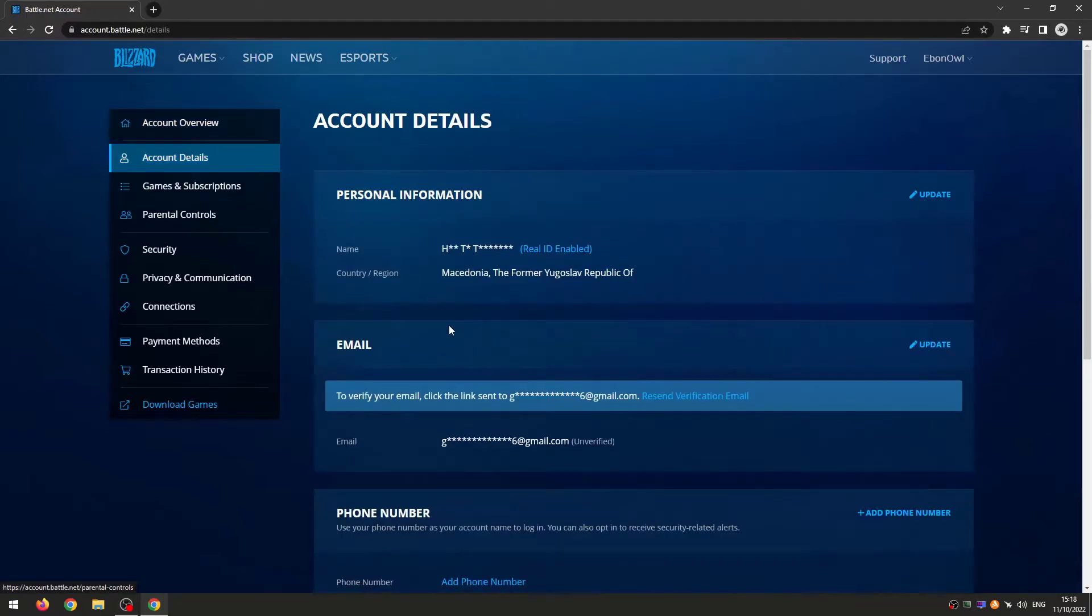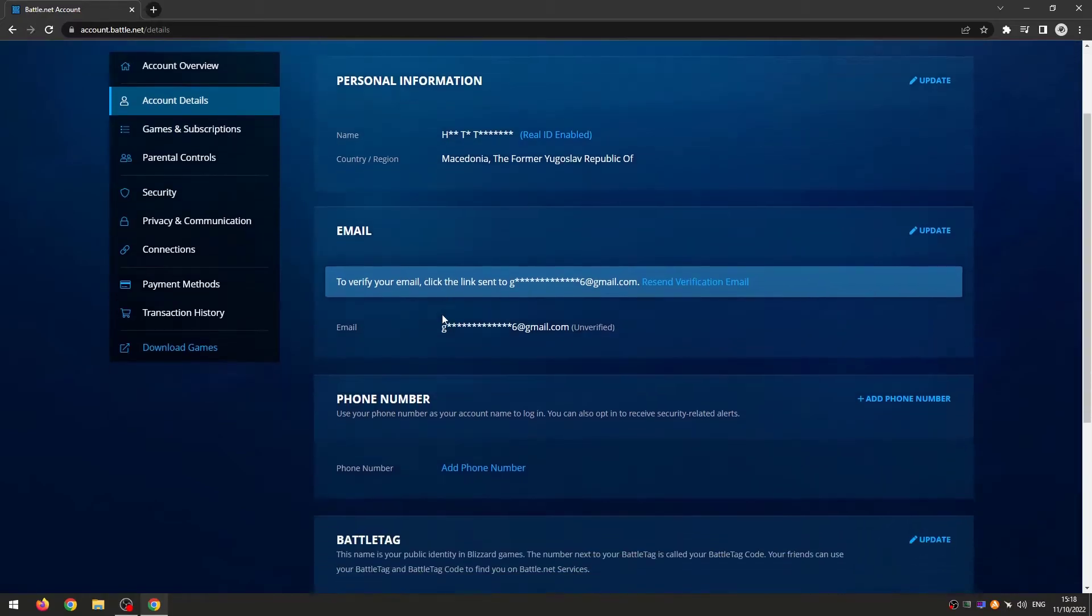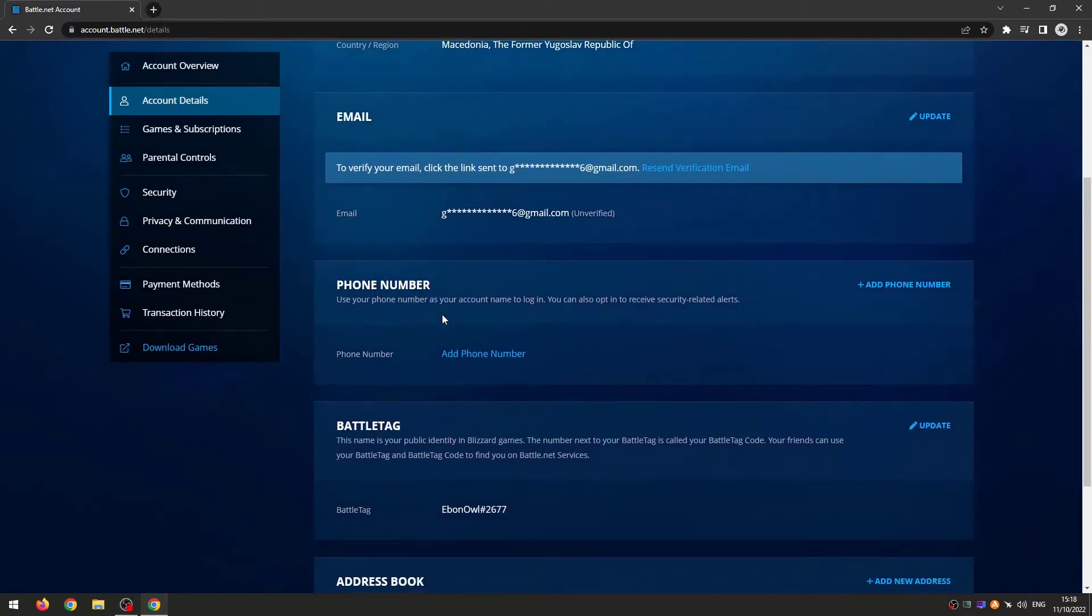Now scroll down and as you can see it says phone number. I don't have any phone number in.